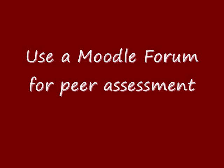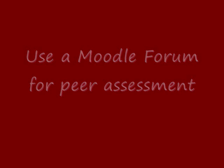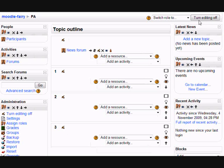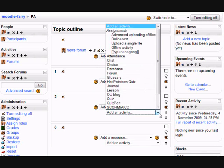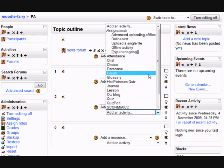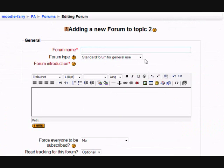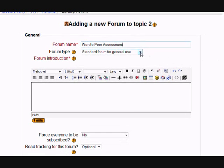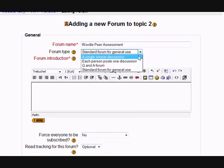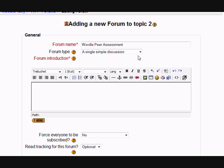First you need to go to the course where you want to do the peer assessment and turn on your editing. Ignore the news forum — only teachers can post to that. Go to add an activity, forum. Our students are going to upload some wordles as images practicing French verbs, and I'm going to get them to give each other's a grade. We're going to use the average of all the grades the pupils have done in the class, using a single simple discussion to keep it simple.